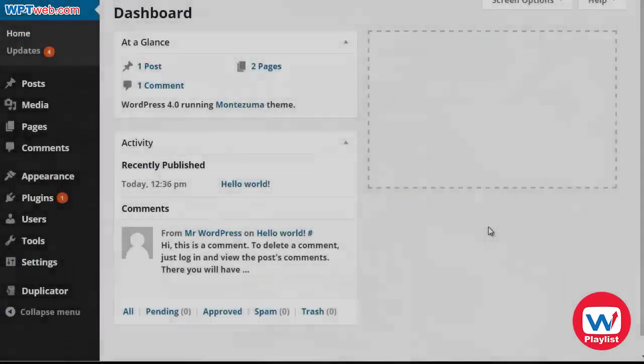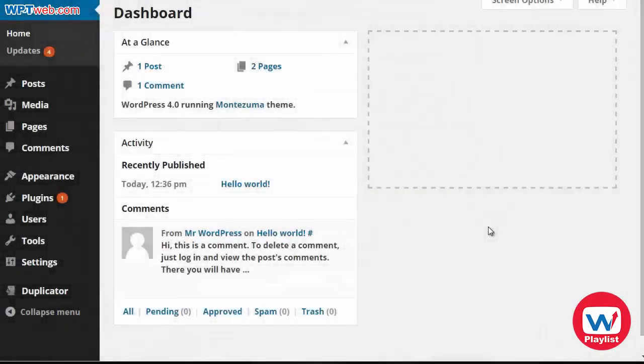If you want to learn how to add Google Analytics to your website so that you can track what is going on, what kind of visitors are coming in and so forth, then you'll need two things. Number one, you'll need to have a Google Analytics plugin in your WordPress blog. Number two, you'll need to have a unique Google Analytics account for your domain name.